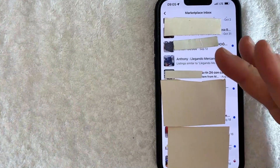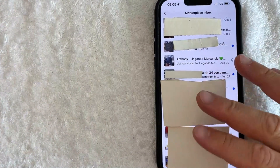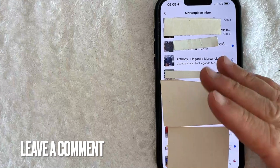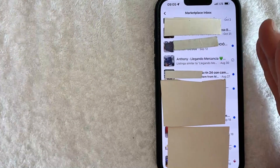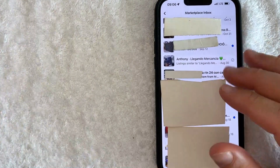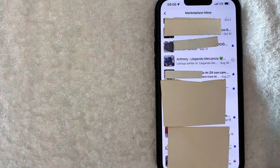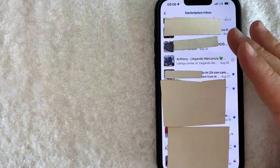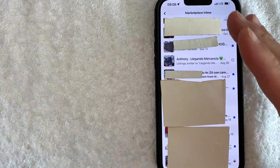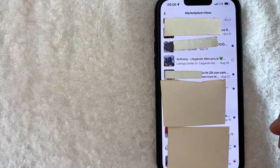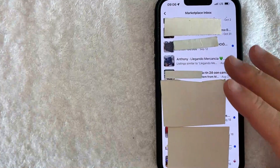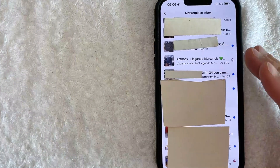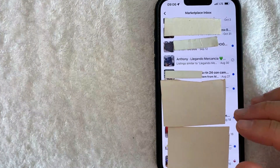So there you have it guys. If you're looking for information on how to delete your Facebook marketplace messages, that is the easiest way I know how to do it. If you know an easier way, be sure to leave a comment below and let the rest of us know how you did it. Hopefully you found that video useful. If so, click thumbs up, or maybe consider subscribing to my channel. Hope to see you on the next video. Thanks again for watching.